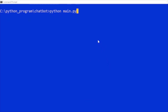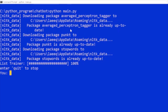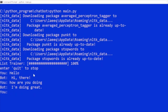Now we go to the terminal and run our main Python file with 'python main.py'. Our file is running, and you can see the message displaying 'Enter quit to stop'. We type 'hello' and the bot displays 'Hi there'.